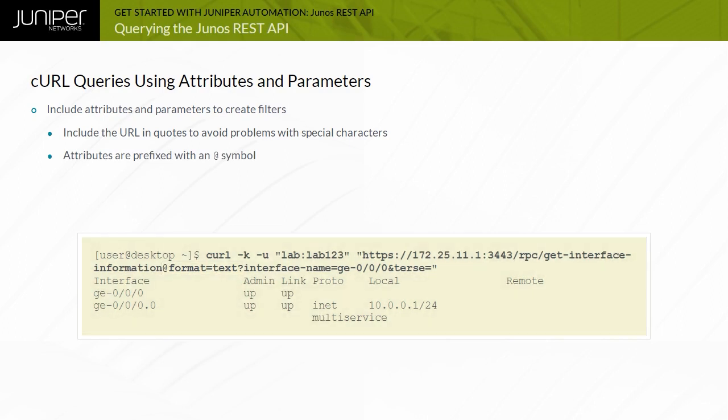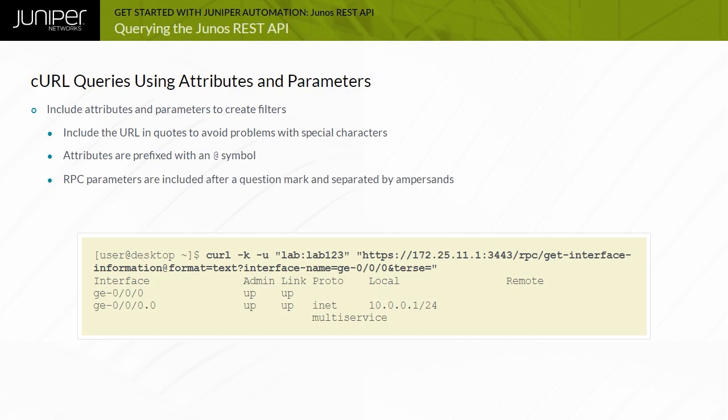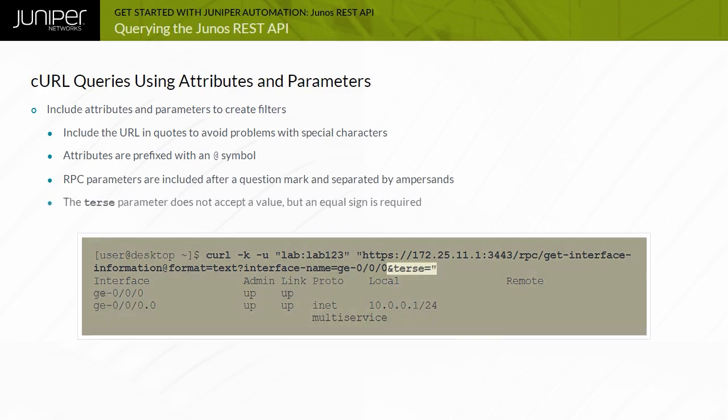Other possible formats include HTML, JSON, and XML. The RPC and any RPC parameters are separated with question marks and parameters are separated using ampersands. The TERSE parameter does not accept a value.